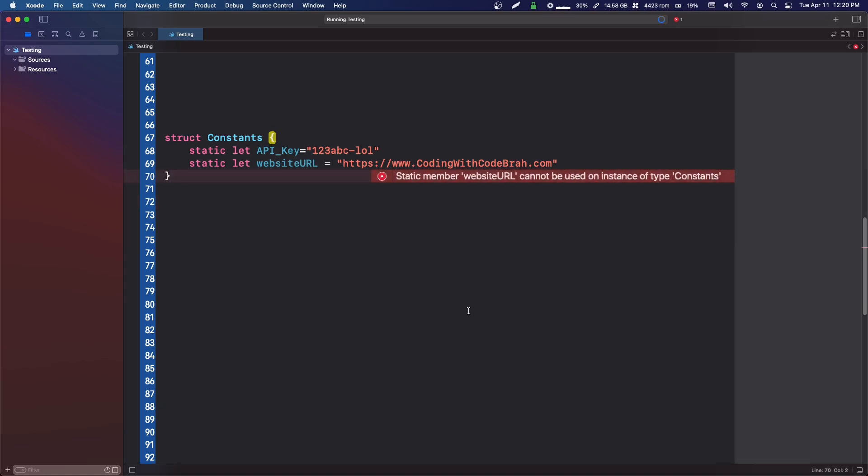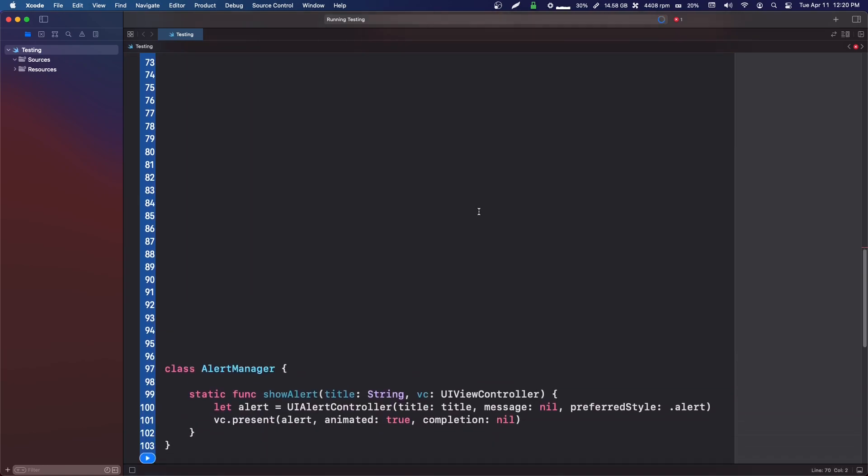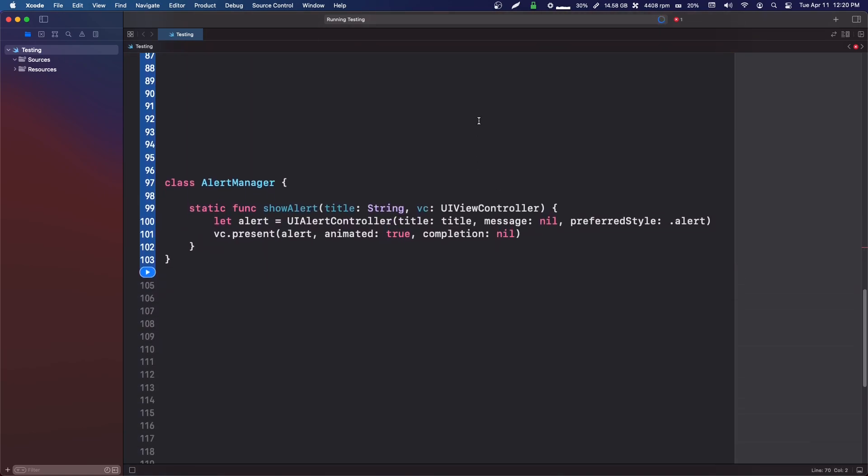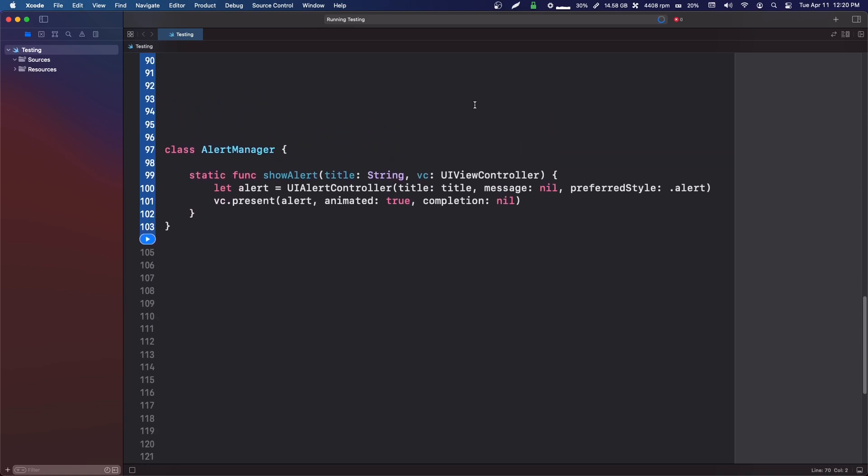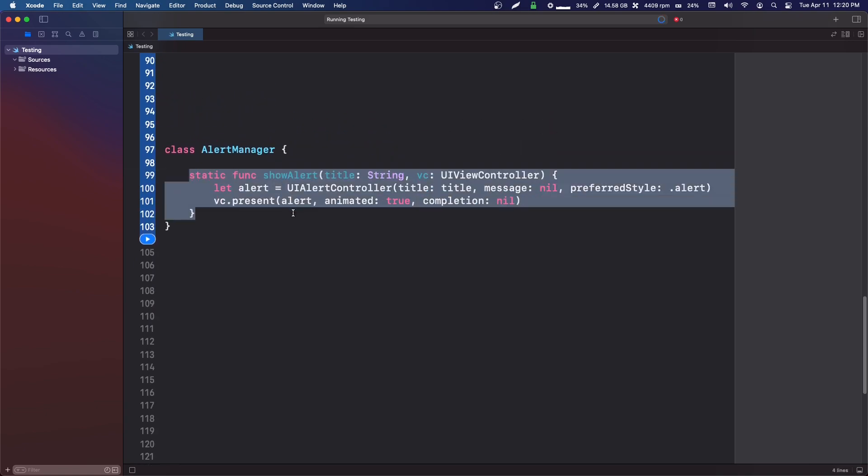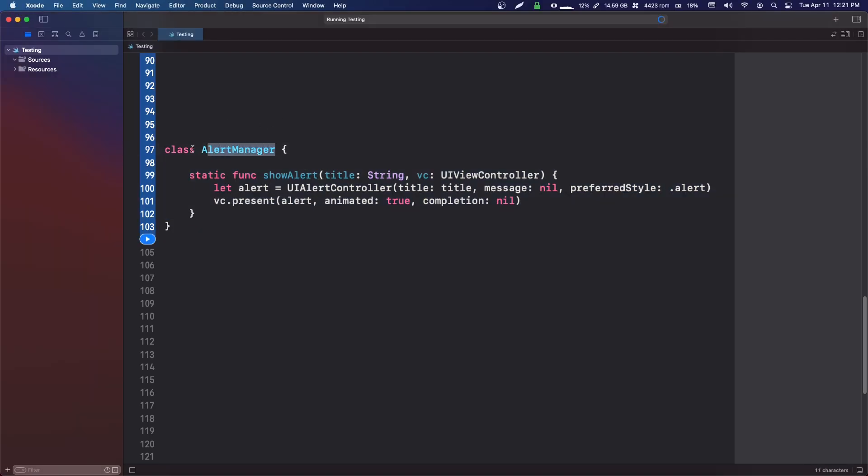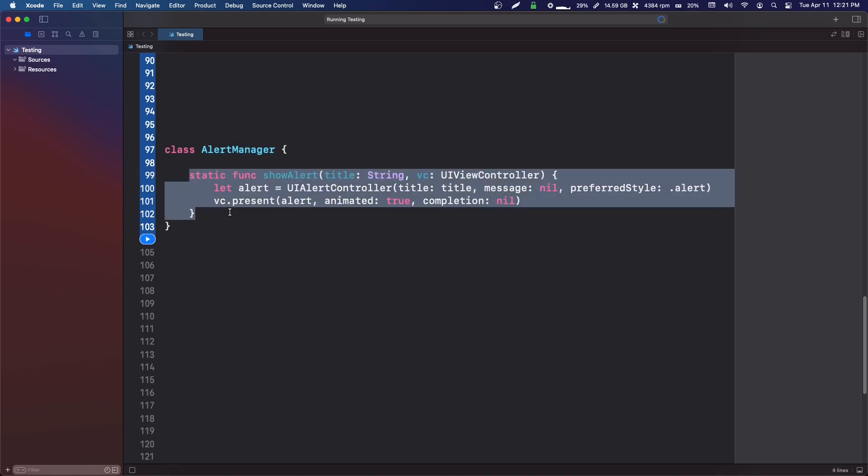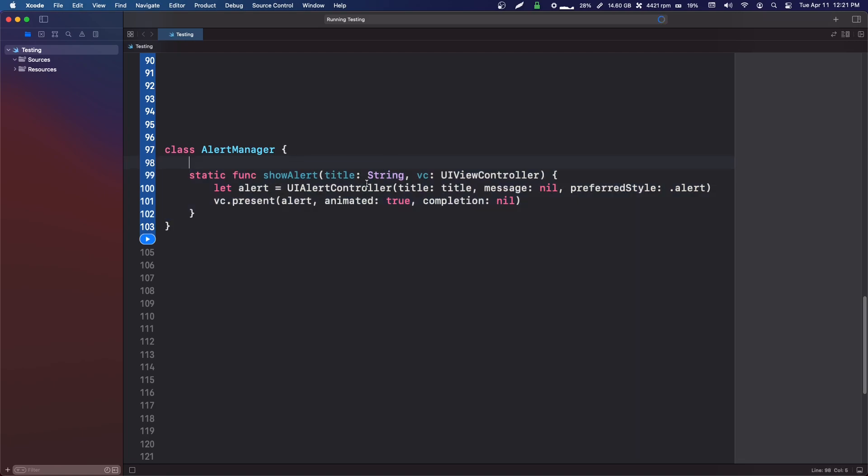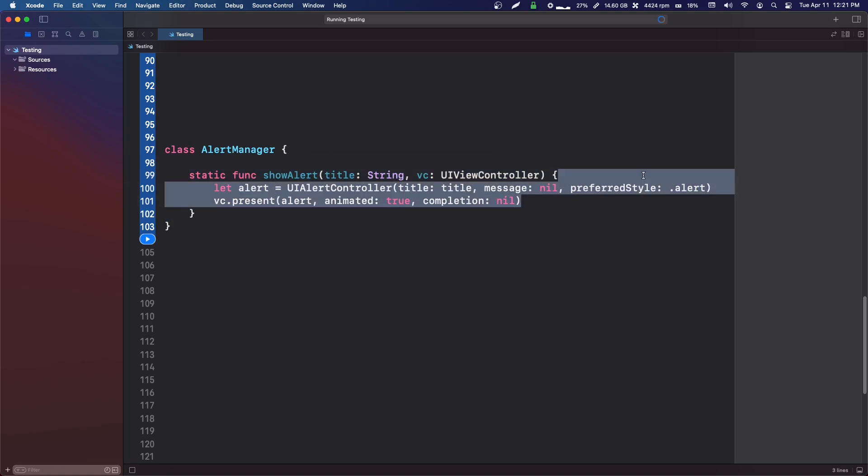The last place that we're going to use it, especially with functions, is helper classes or some kind of manager classes. One easy example is an alert manager. Say we're going to be showing alerts in multiple different places in our app, and this class can be very non-specific. We can pass in a title and what view controller we want to show that alert on.